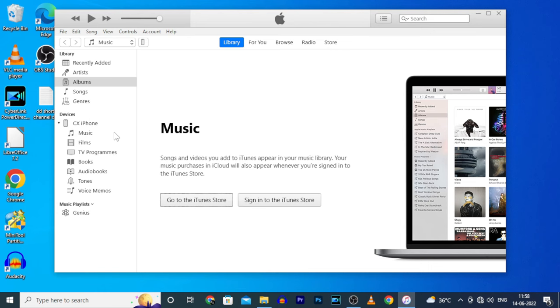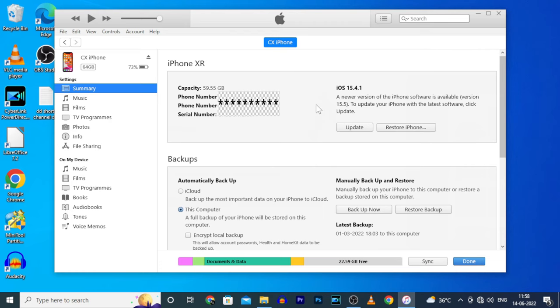Now you can see the full details of your iPhone. Here you can update your iPhone and you can also restore your iPhone when it's disabled or something else. And you can also backup and restore your full data using iTunes.